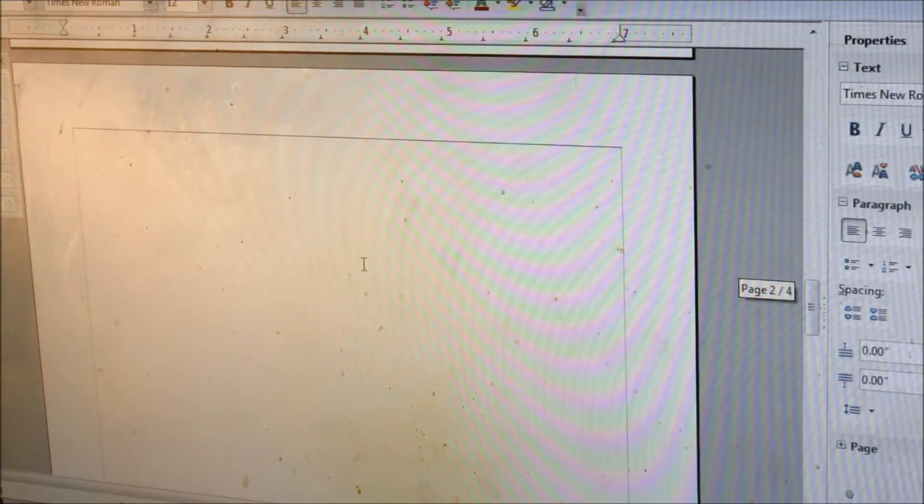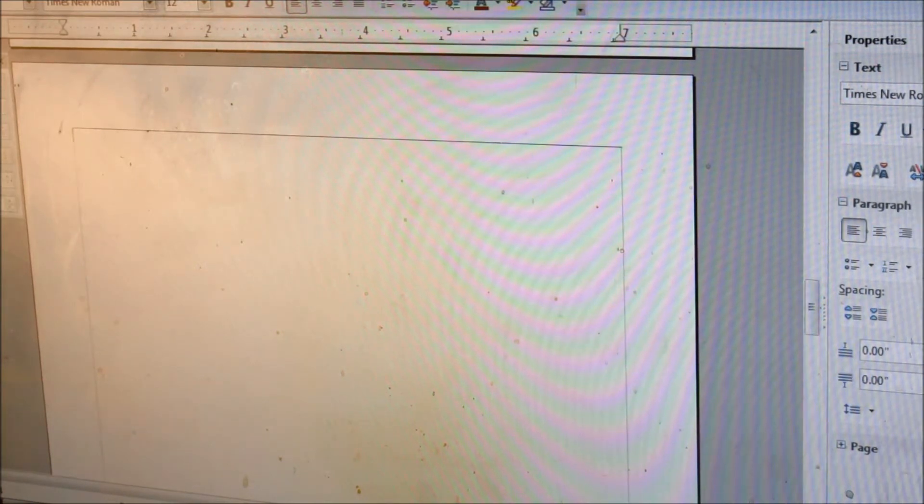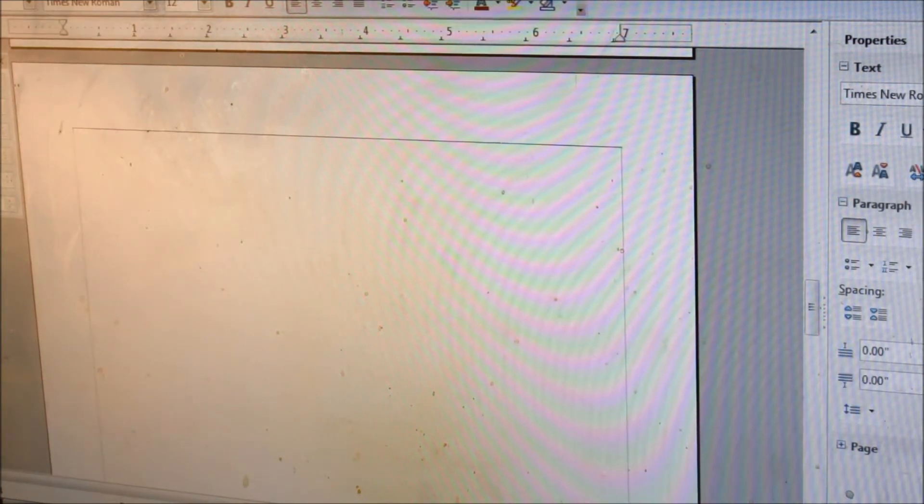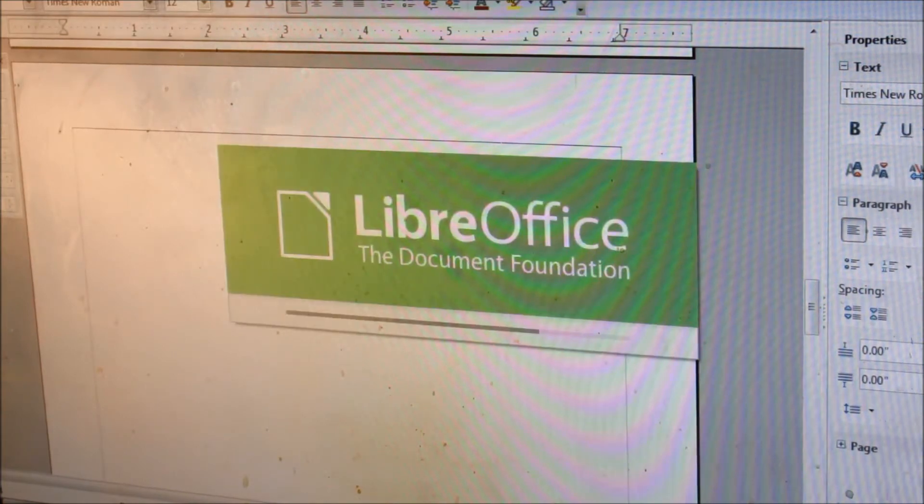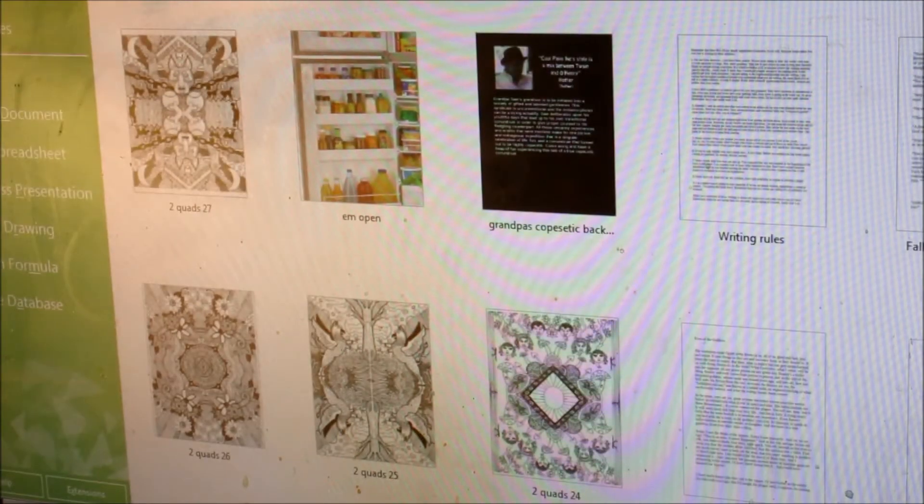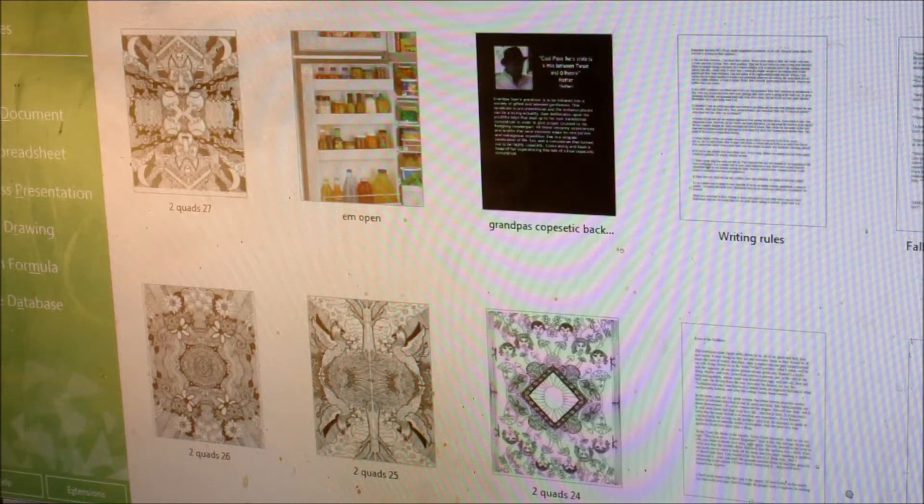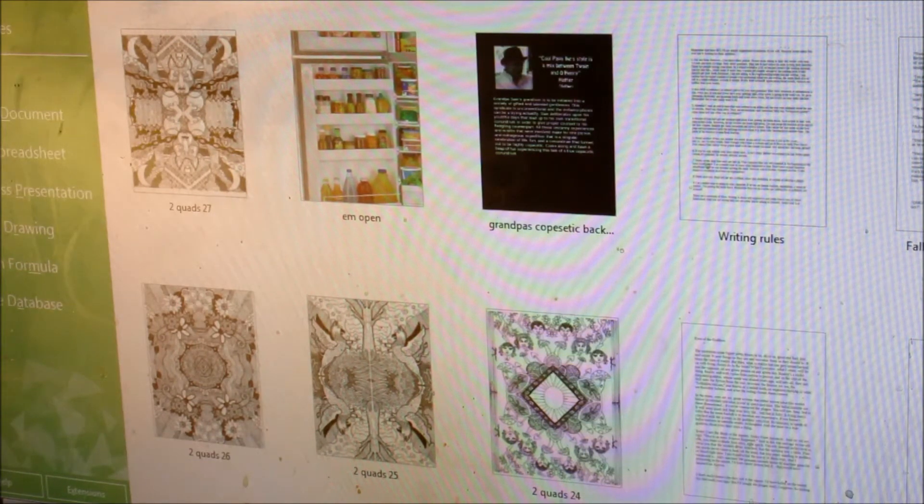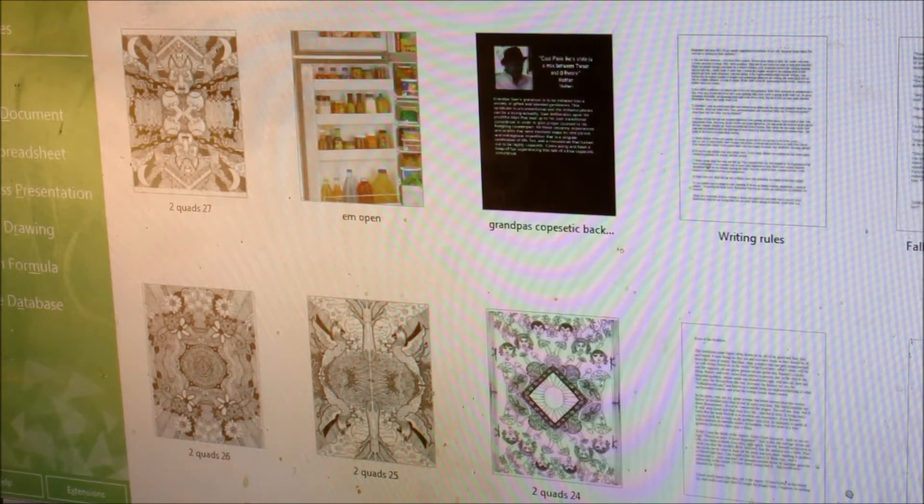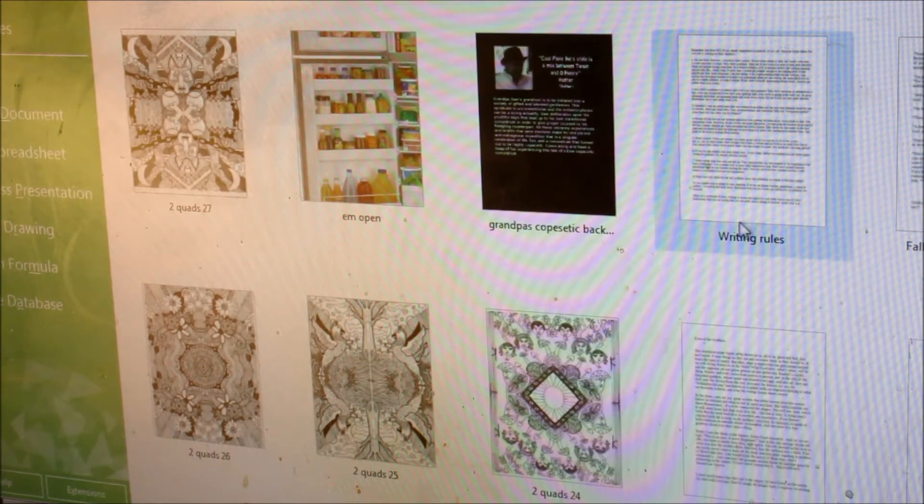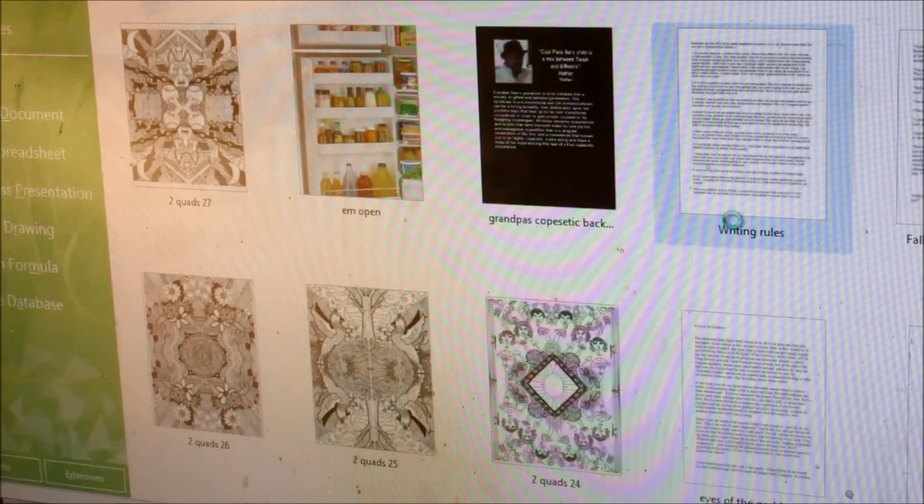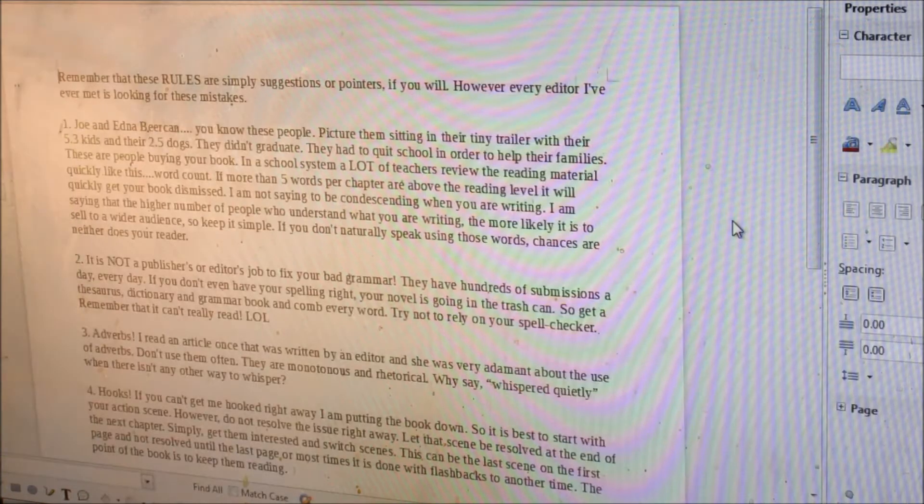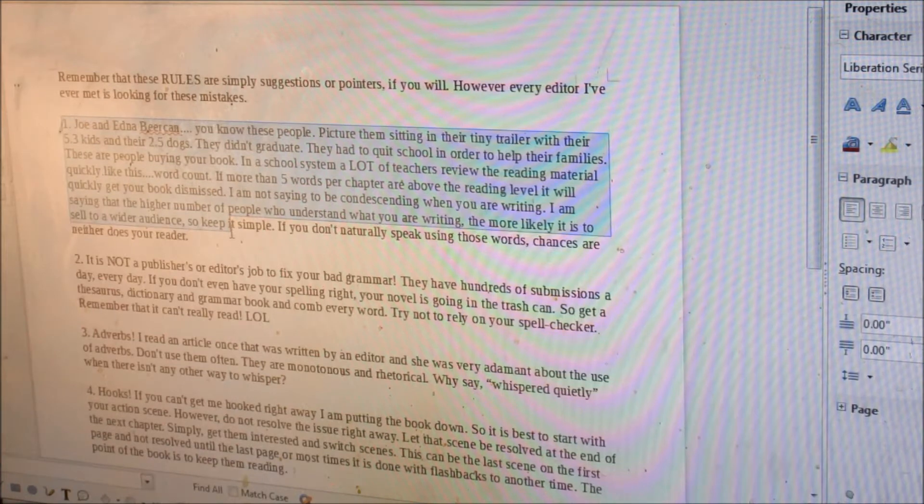So what I do is I have another program on here, LibreOffice. And this just makes, it's free. You can download it, and it does make it a lot easier to do the children's books. So let's say, let's just say that my writing blog is a children's story.